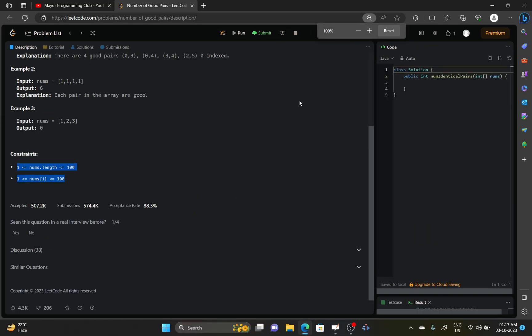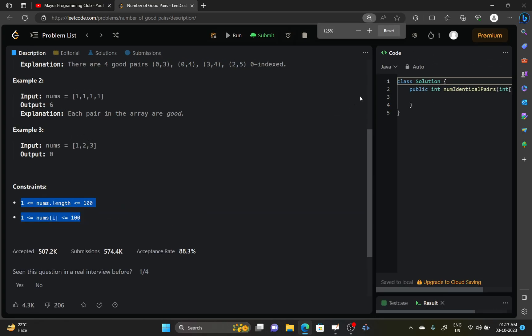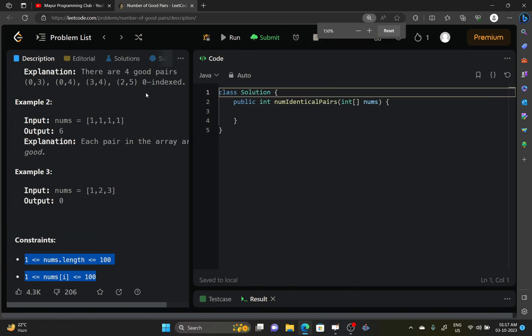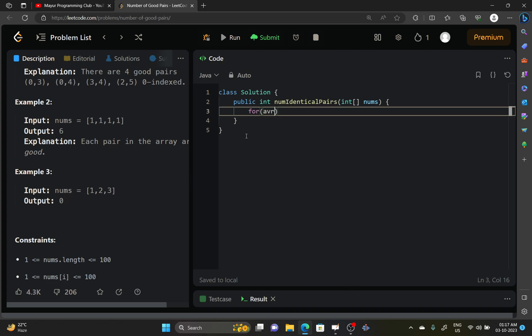Let me quickly zoom out. I think it is fine, it will not take much of the space. So the size of the nums array, or we do not require I think size of the nums array. We can simply use a hash map to store the number of occurrences of an integer before.